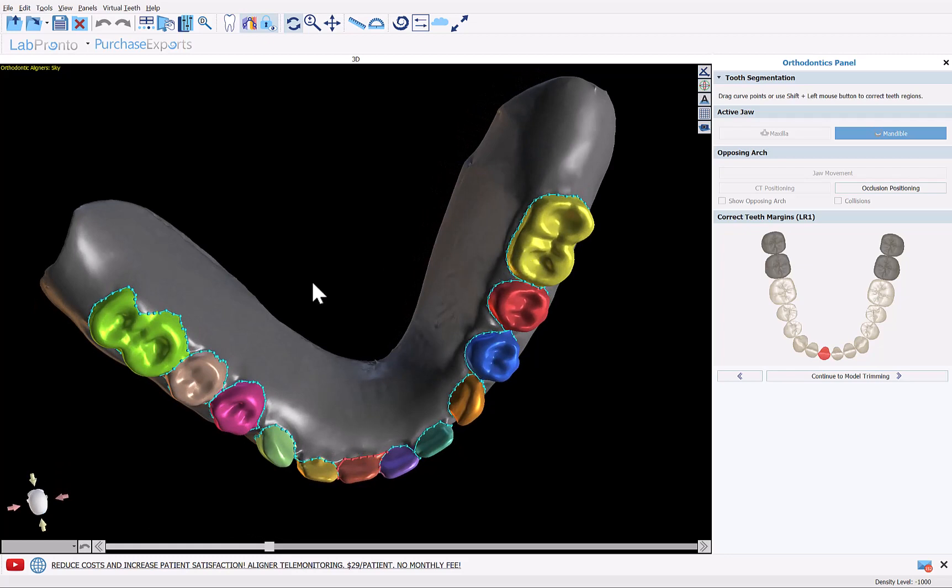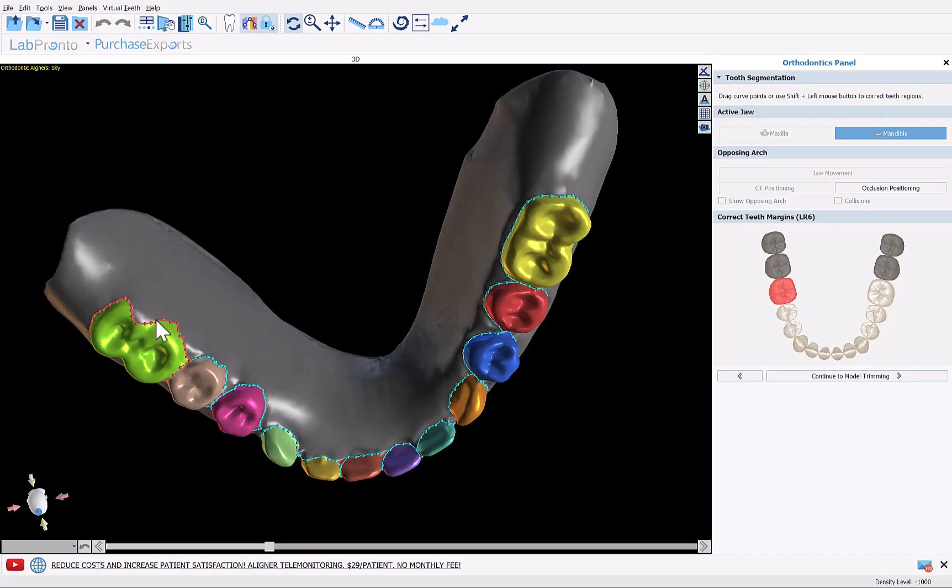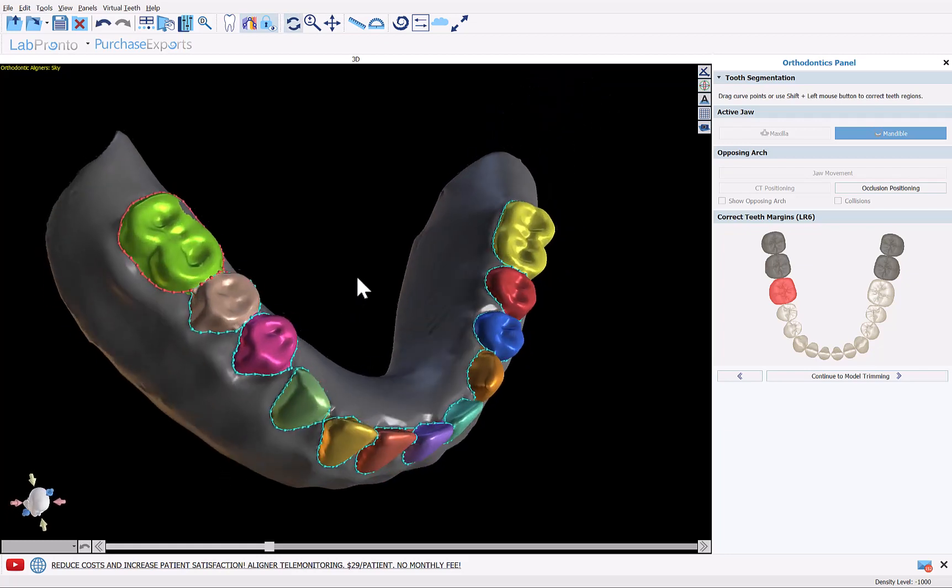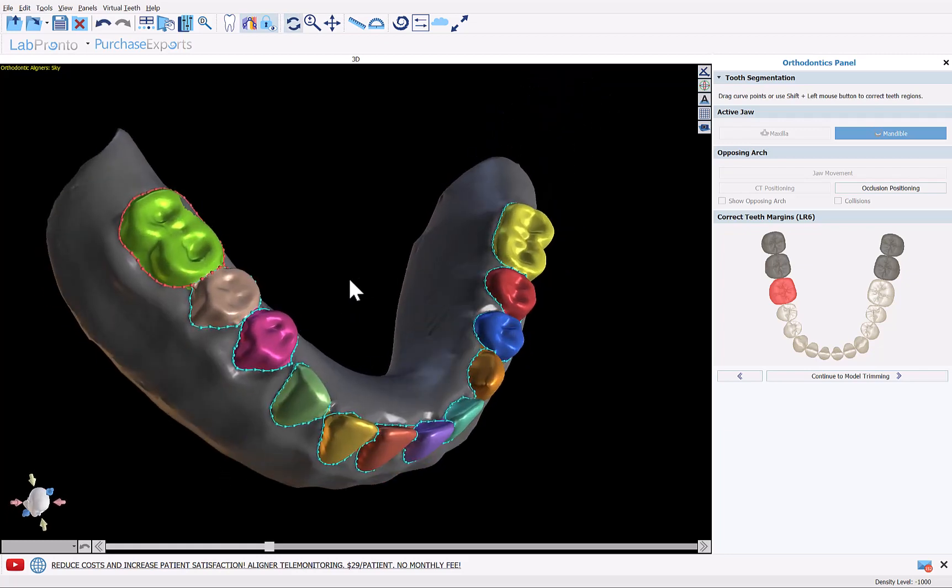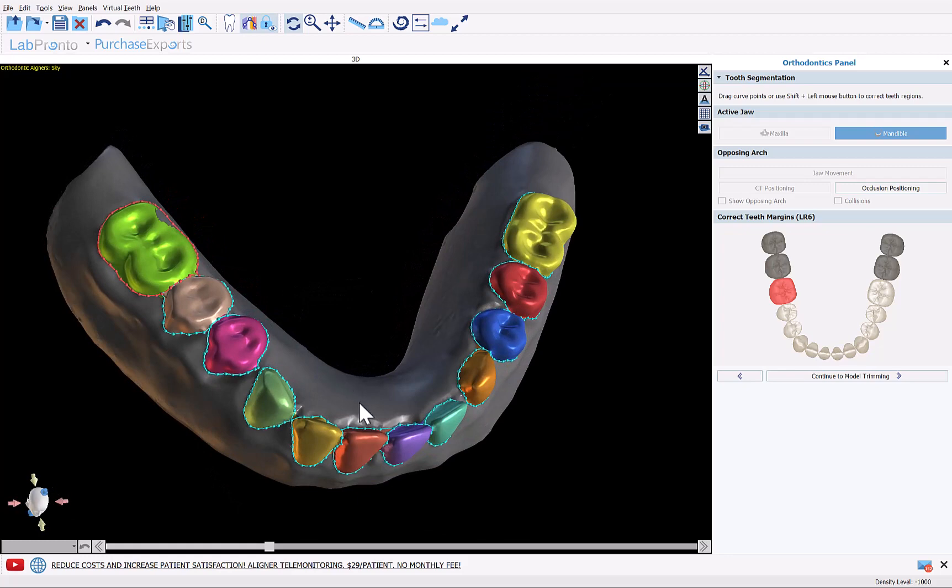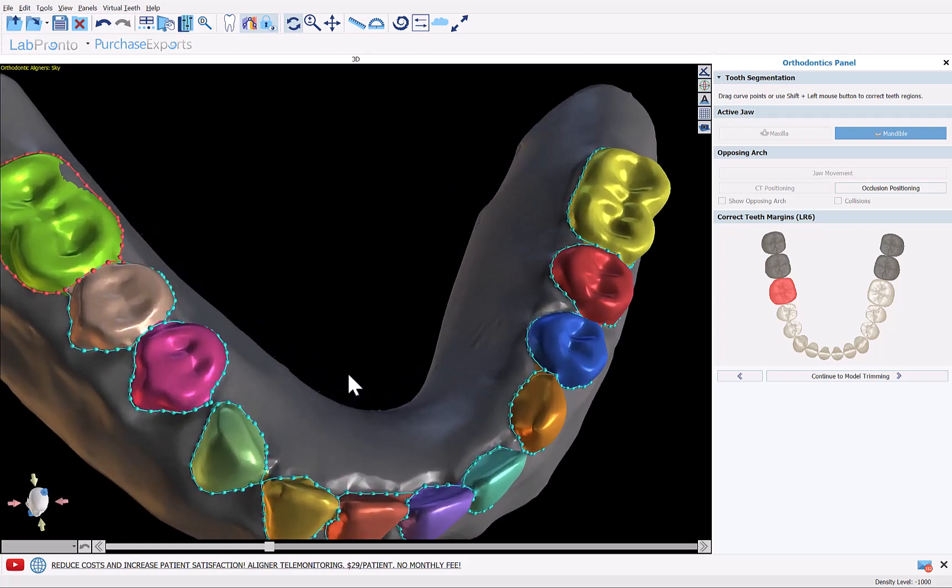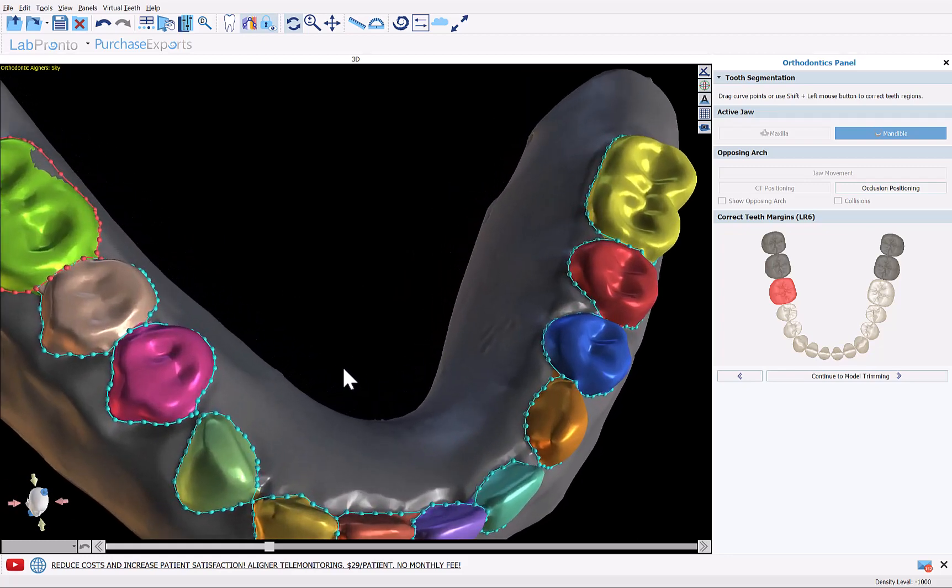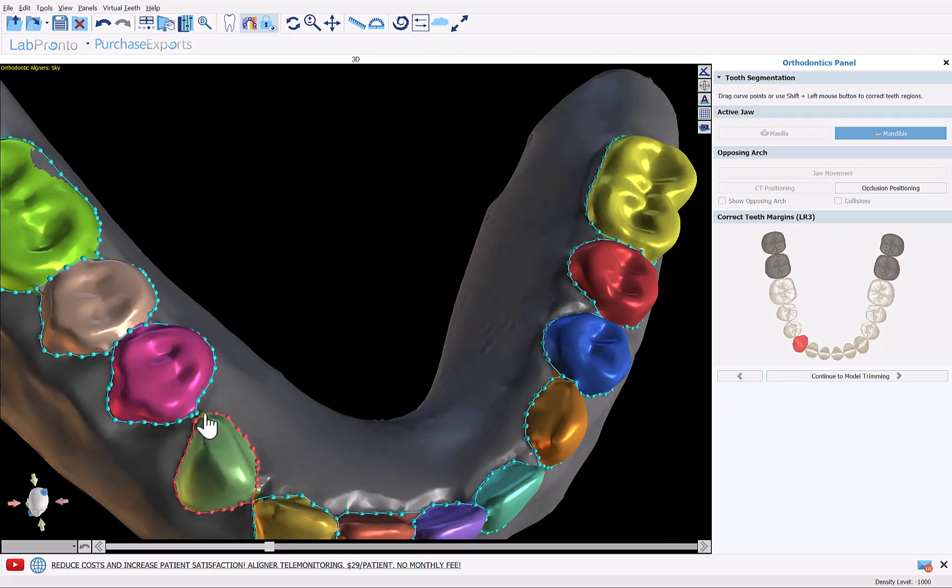If there's any point we want to make a modification, just left click on the tooth to activate it. You can grab and drag any of the nodes or just hold down your shift key and use your left mouse button to grab and drag to redraw that curve. Now what we also want to do is make sure that between every two teeth the curves overlap so that they have a shared edge.